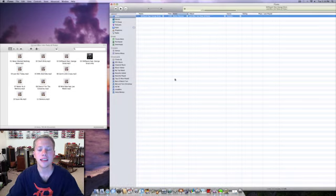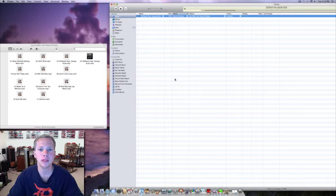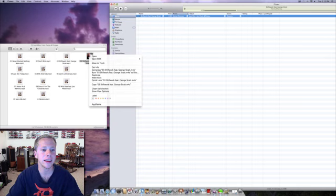Next, go into your hard drive under the Music folder, iTunes, iTunes Music, and find that section of music you created for a ringtone. Right-click on it and click Get Info.